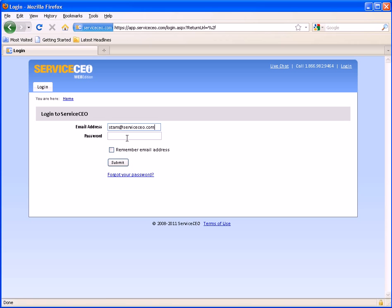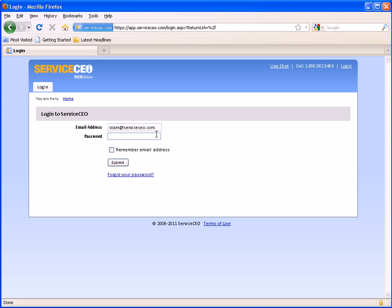If you do run into any issues, keep in mind that you do have access to our live chat support team as well as their support team phone number. From here, click submit.